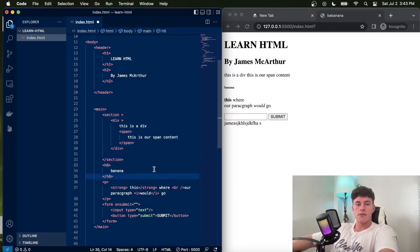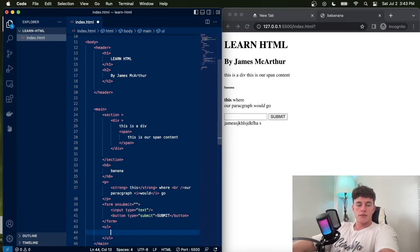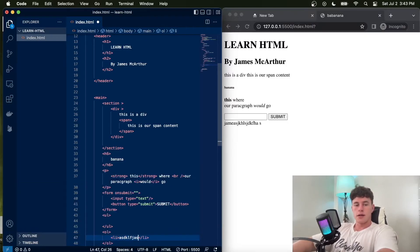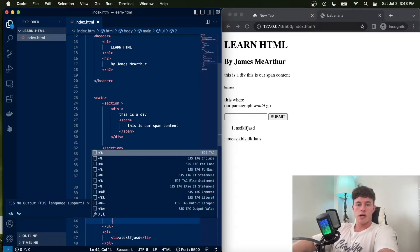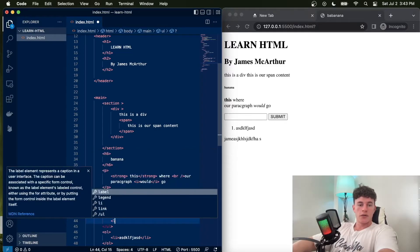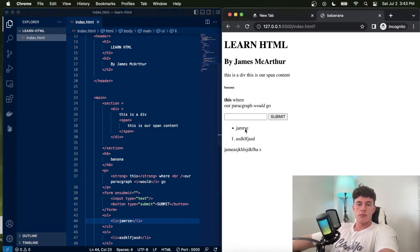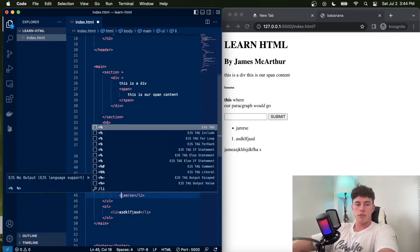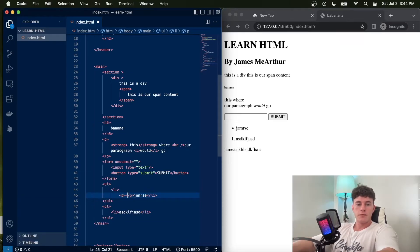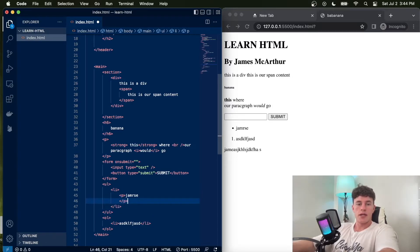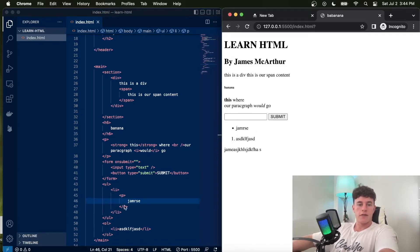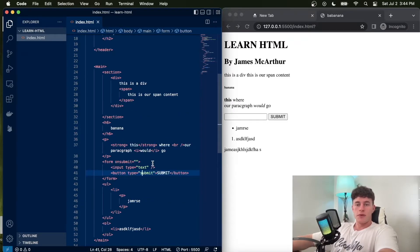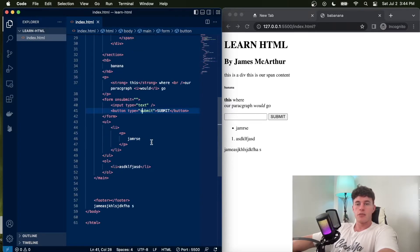The last container tag worth adding is ul — an unordered list — and likewise you can have an ordered list, both containing list items. An ordered list has a numeric prefix and an unordered list has a bullet point. List items can even contain a paragraph tag inside them. With these tags you can probably build 99% of all websites — they're super versatile and powerful.